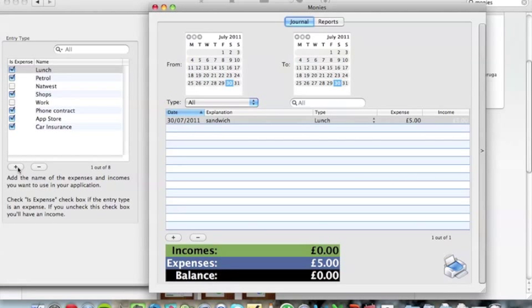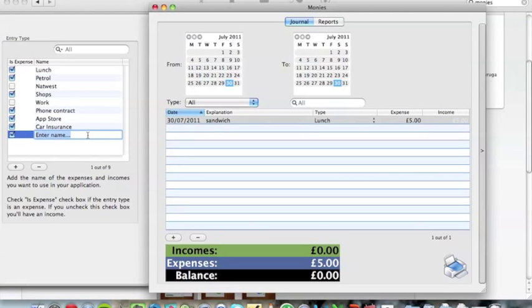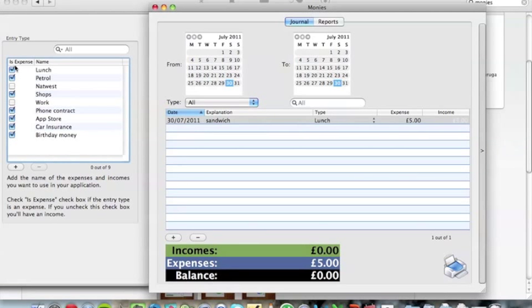Say if I was to add one - say I had an income like birthday money. That would be an income, so I'd have to tick that so it's not marked as an expense, it's an income.